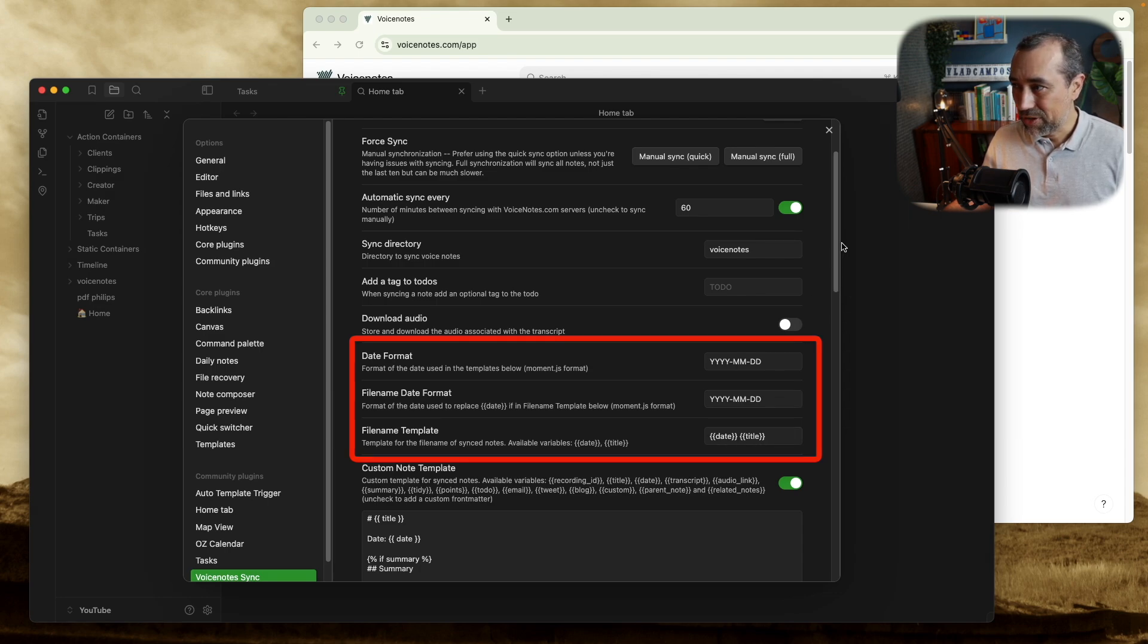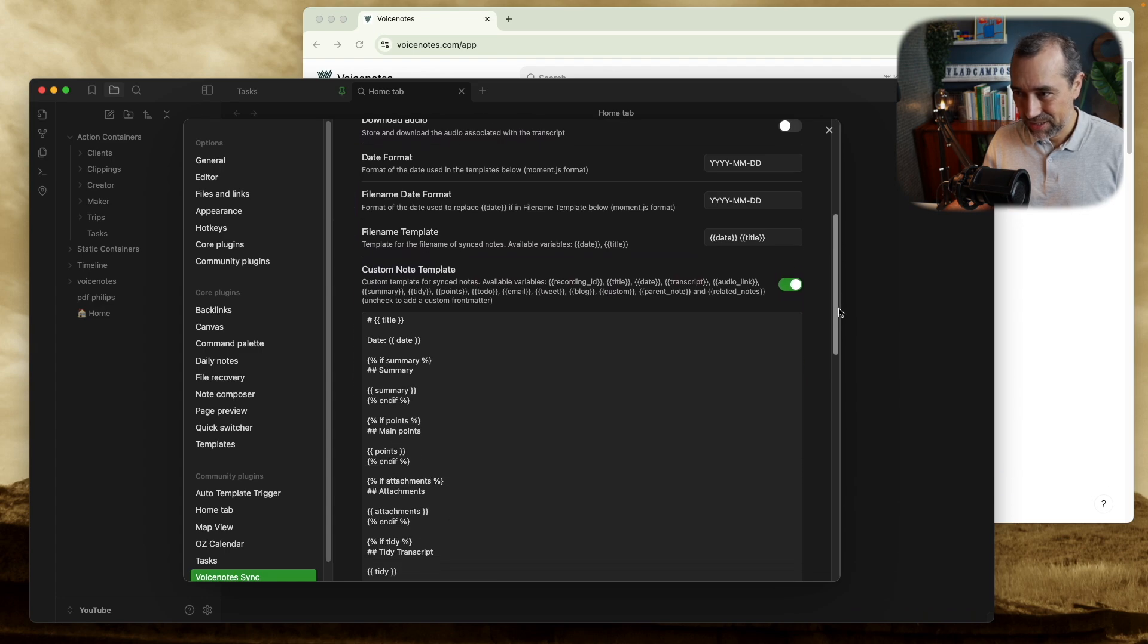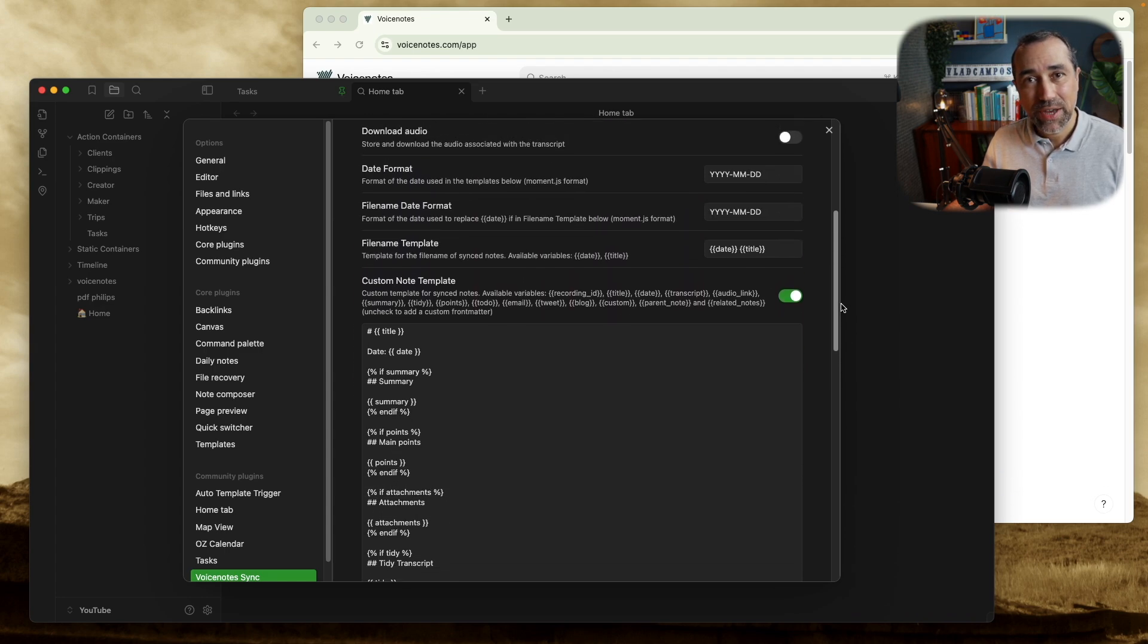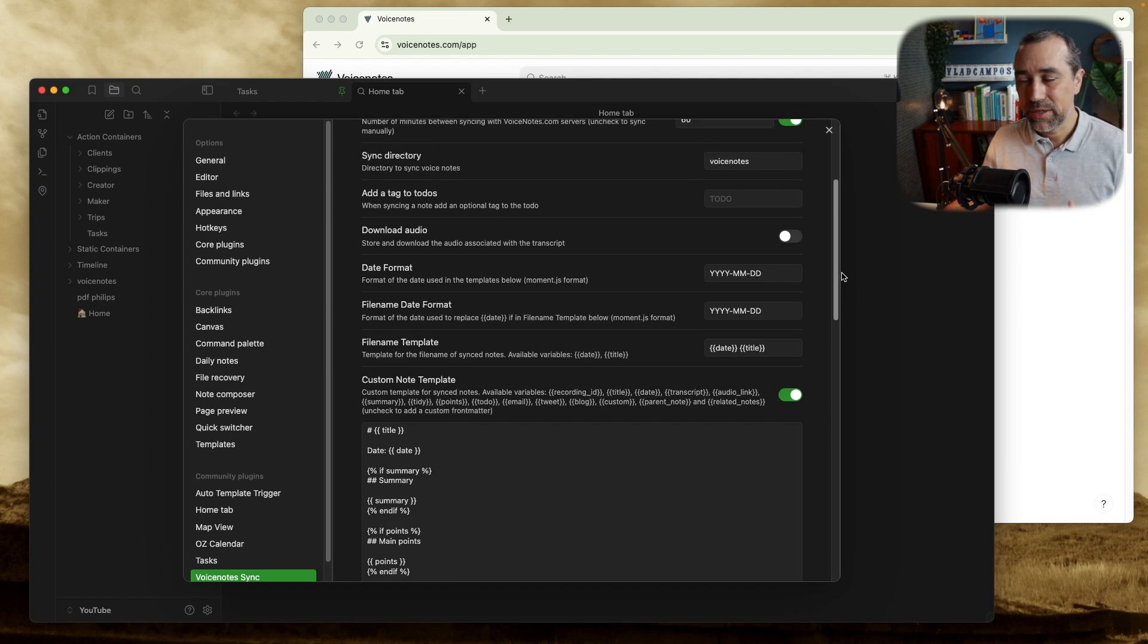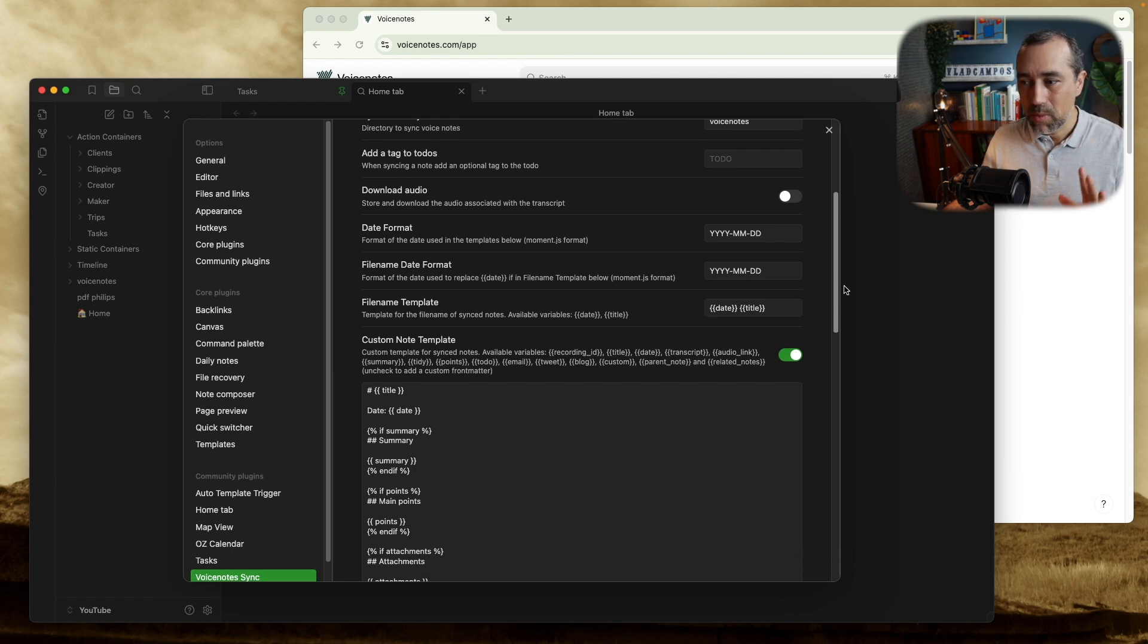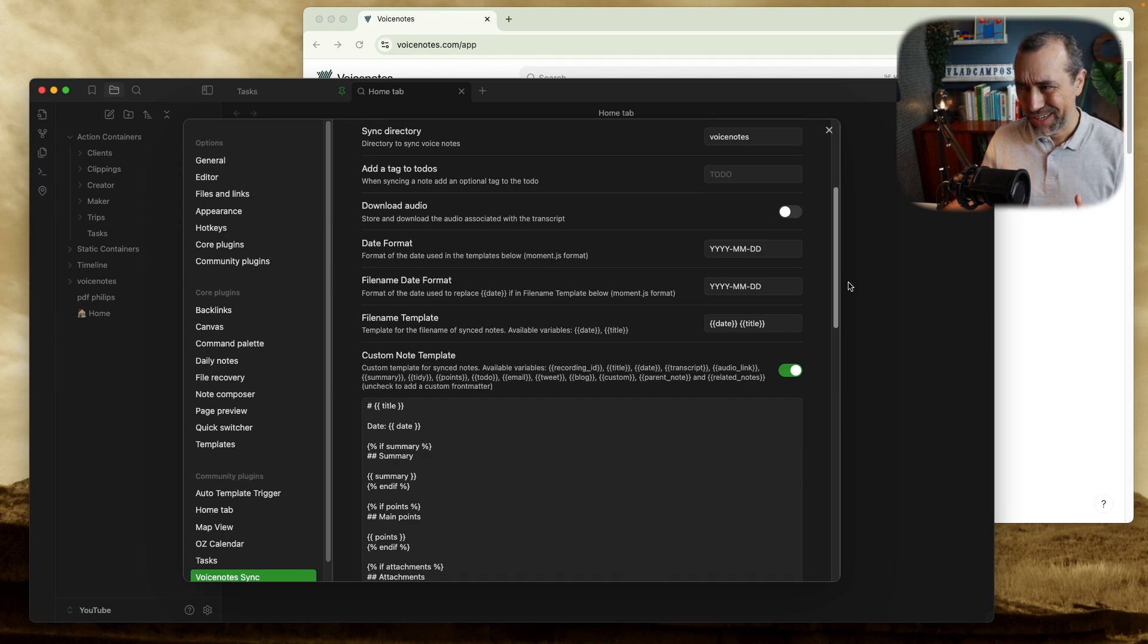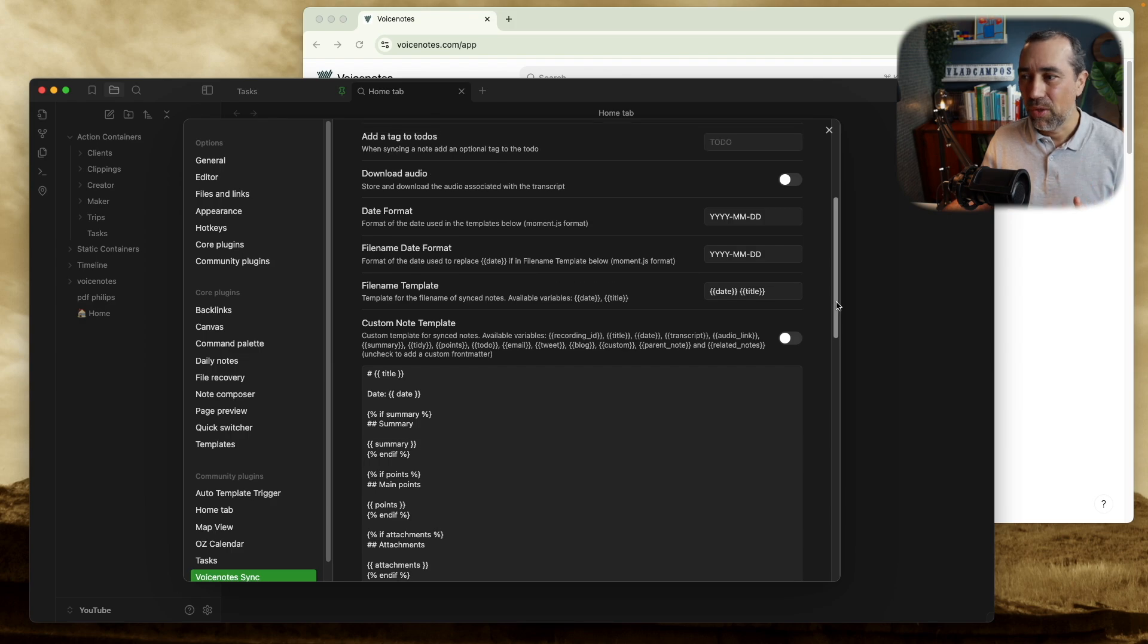Now there's a lot that you can do inside the note. I'm not going to touch this today. We'll leave this for another day because this is so much. This is, in fact, it's too much. So I'm going to turn this off and we'll use the default note.